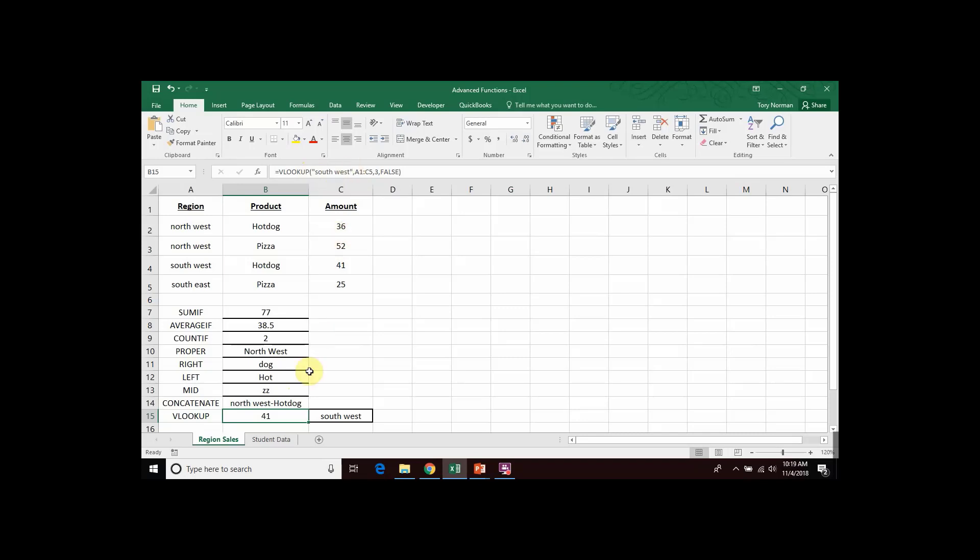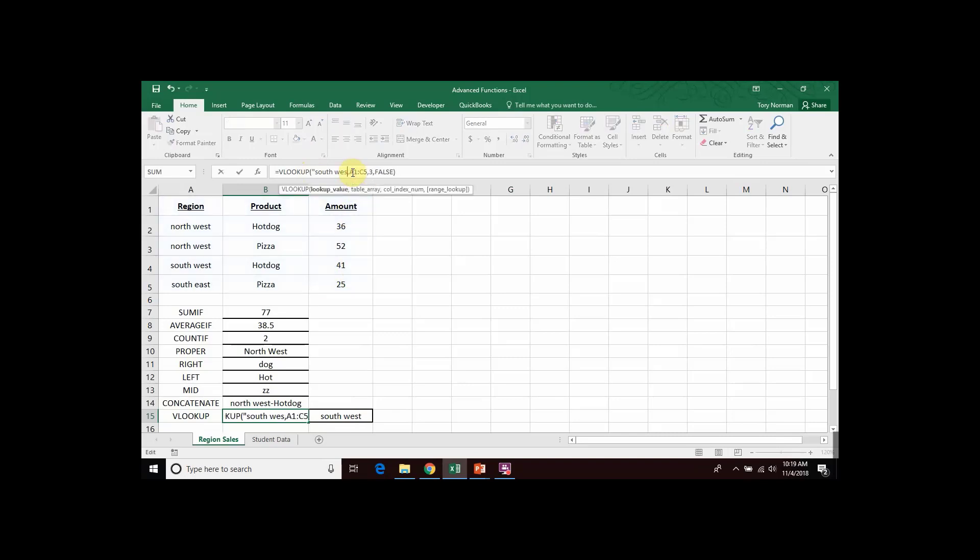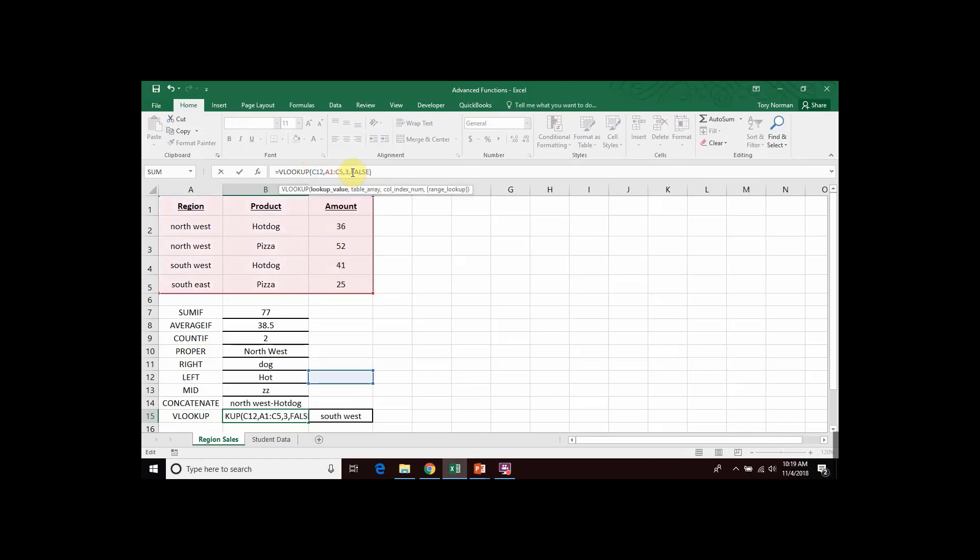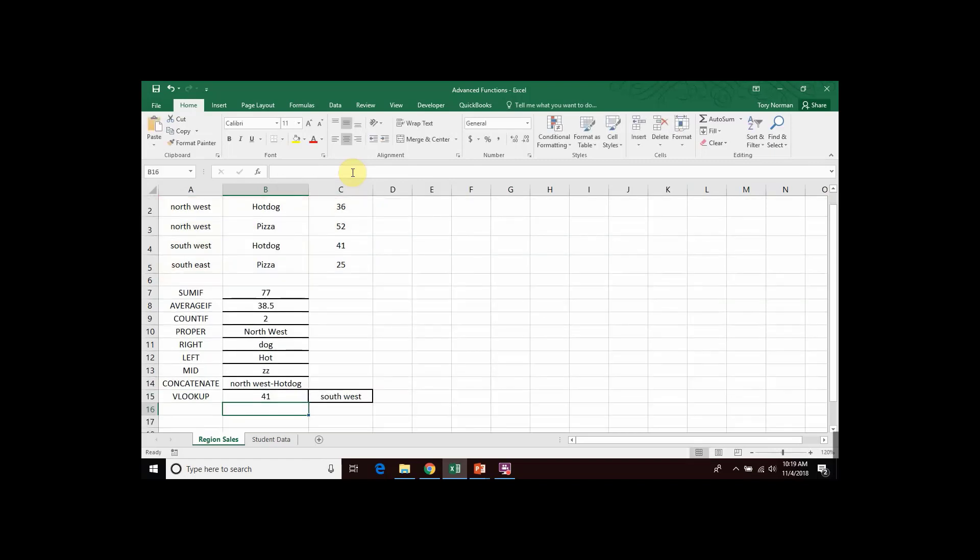So, for example, my cell C15 contains the word Southwest already. So, if I wanted to, I could delete my text and replace that with cell C15. And now, what my VLOOKUP will do is look at whatever value is in cell C15 and search for that in my range. And if I hit enter, I get the same 41.